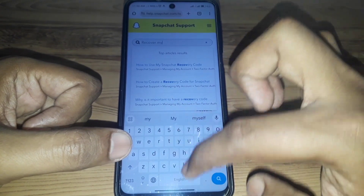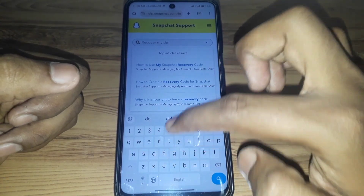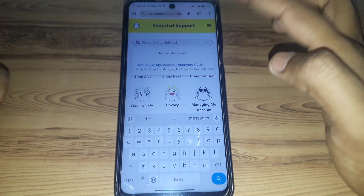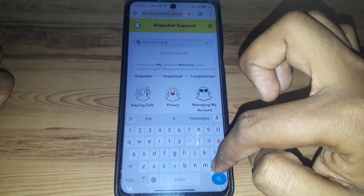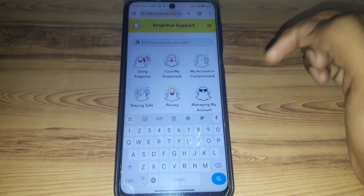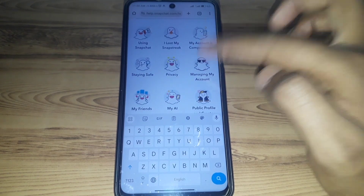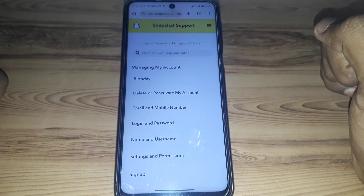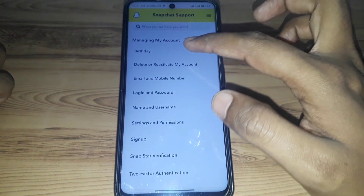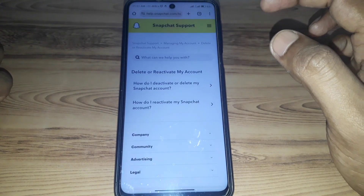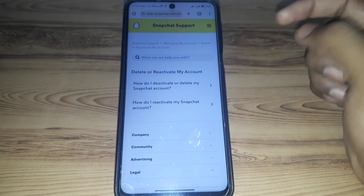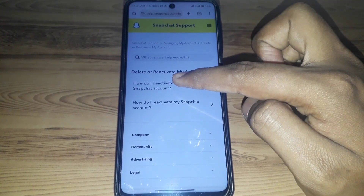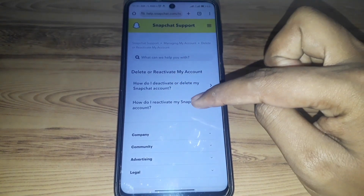Search for 'recover my deleted account' and you will find many options. If there is no option available for a recovery code, then you have to go to the next step: click on 'manage my account,' and there you will find the option 'delete or reactivate my account.' They will explain how you can do that.